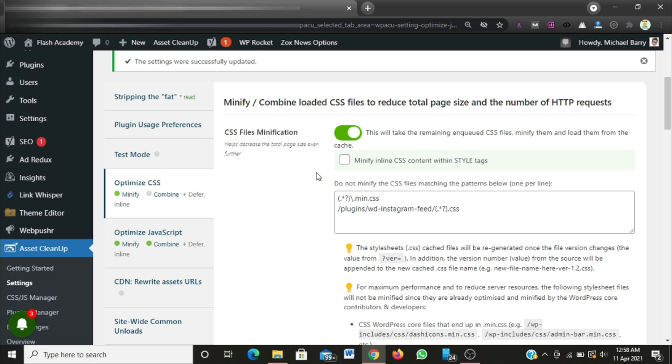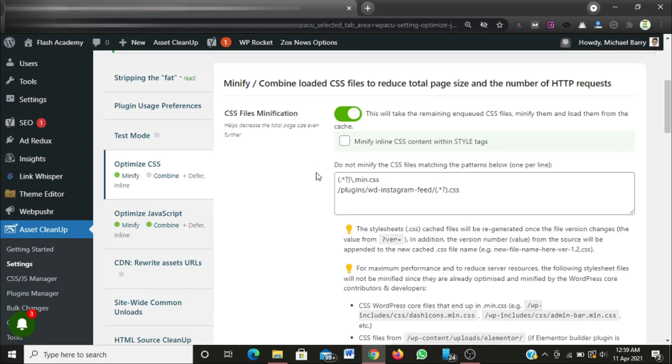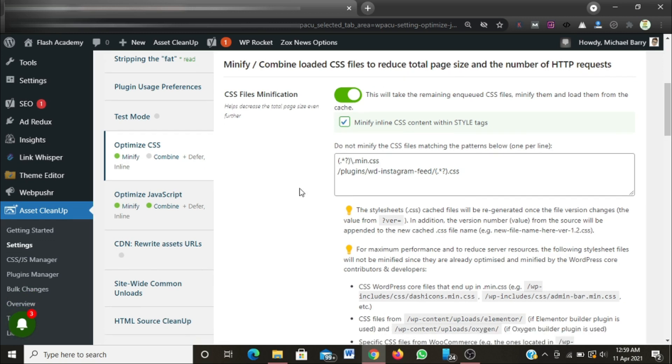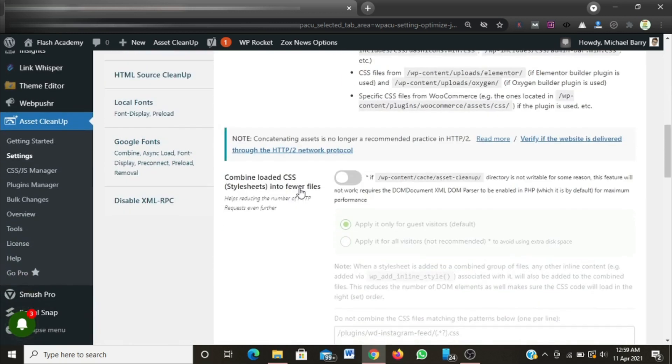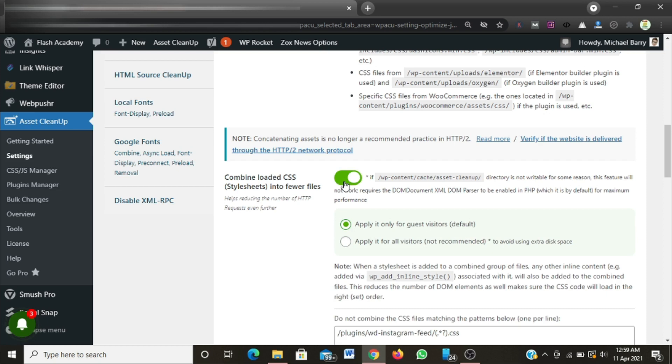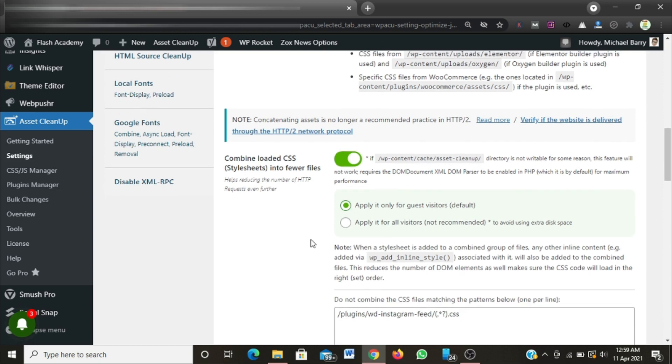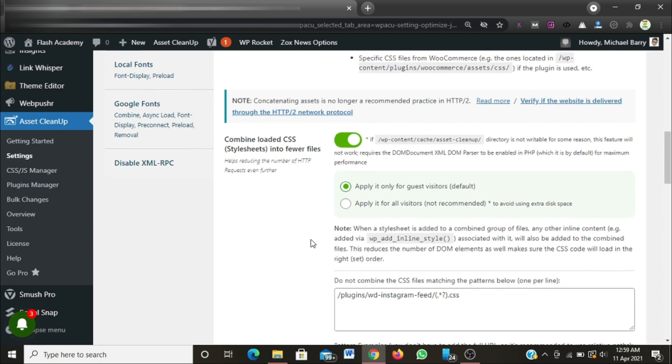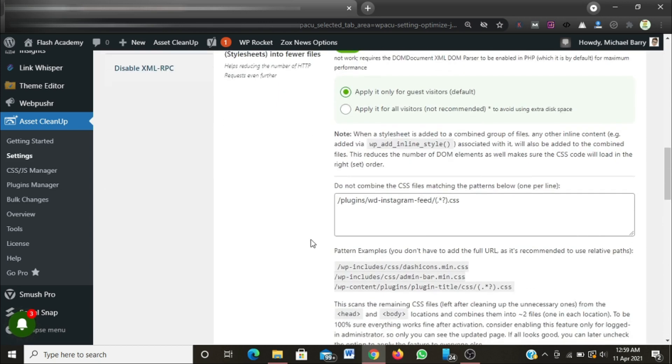Then I'm going to minify inline CSS content within style tags also. Then combine loaded CSS into fewer files. This will compile all the CSS files into one file so as not to consume a lot of load time as well.